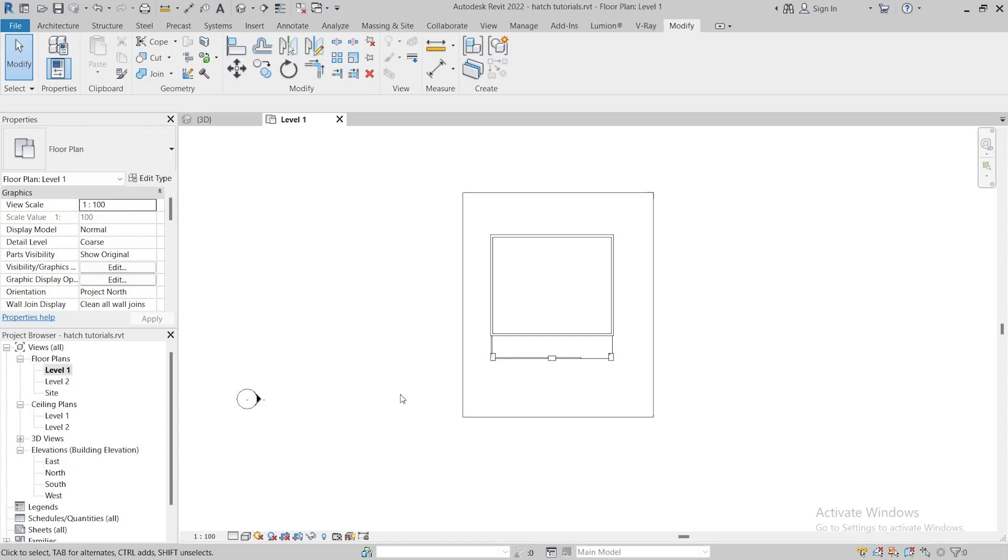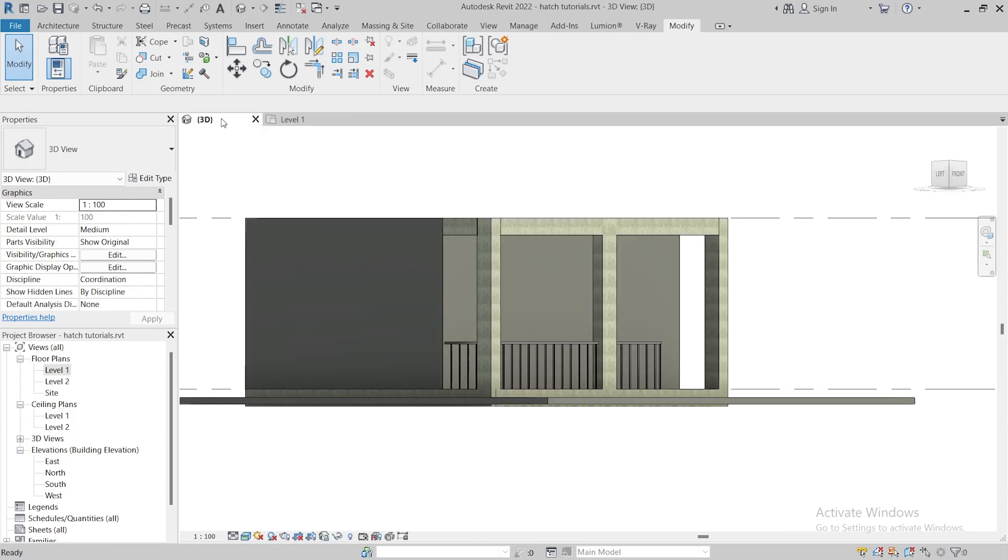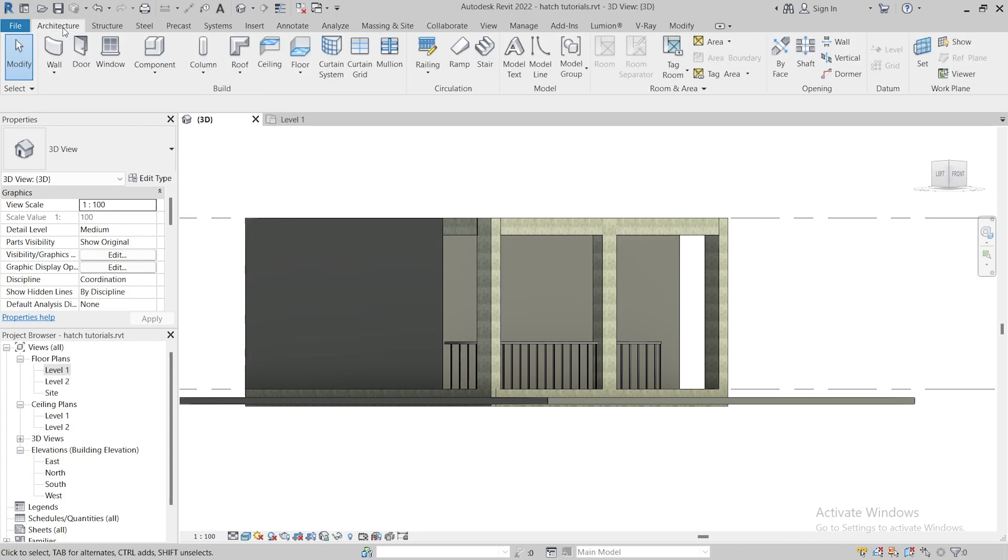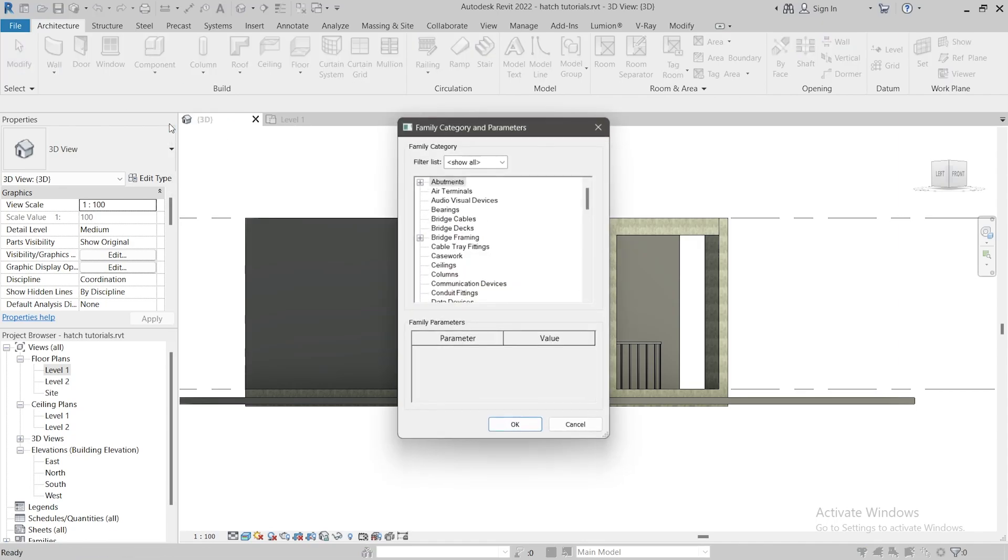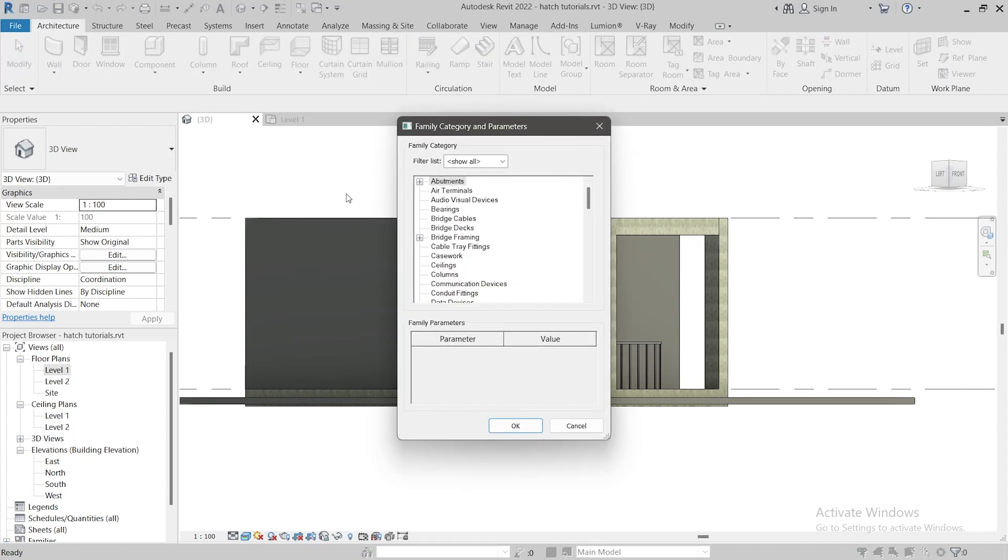In this video I'll show you how to create an arch in Revit. Let's get started. While you are in 3D, go to the architectural tab, open component, and select model in place. In family category, select the category that